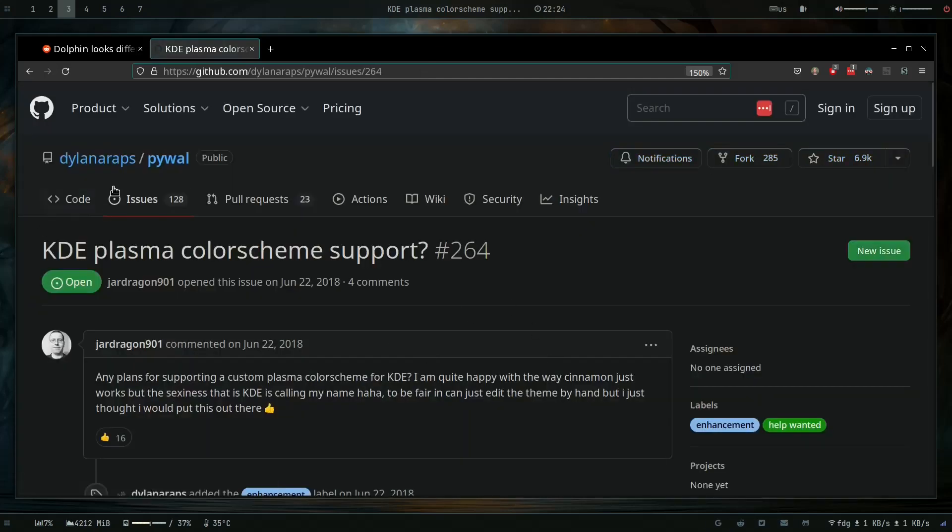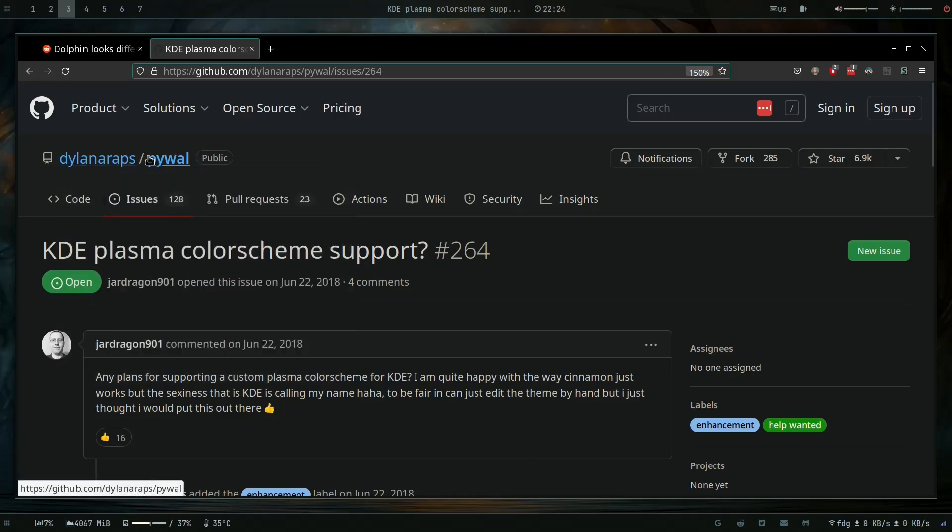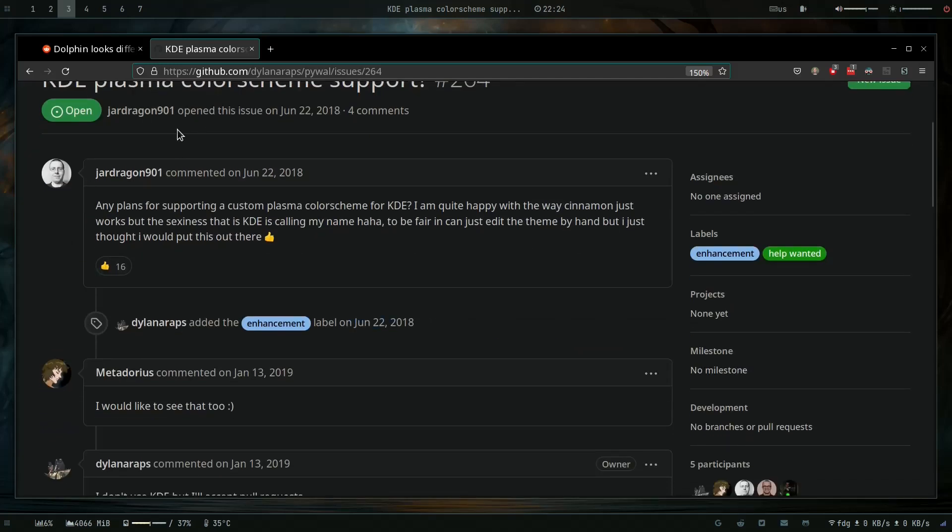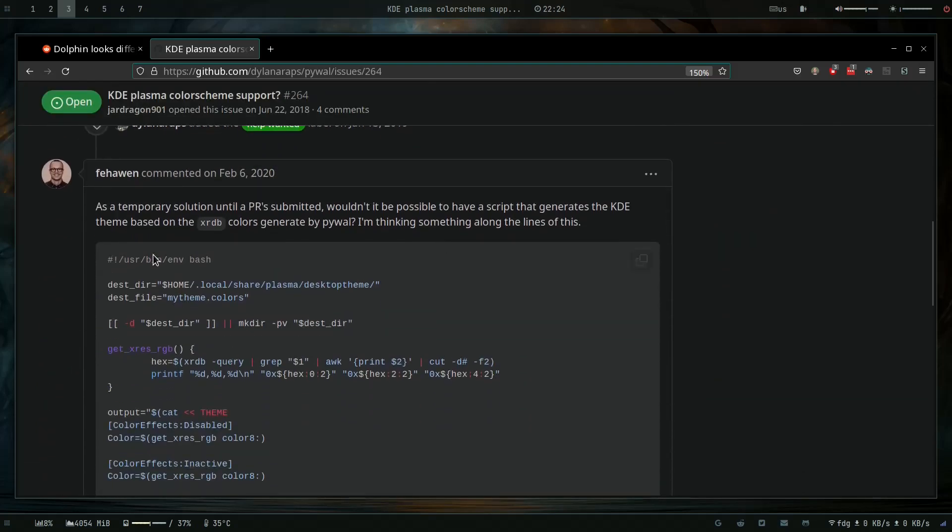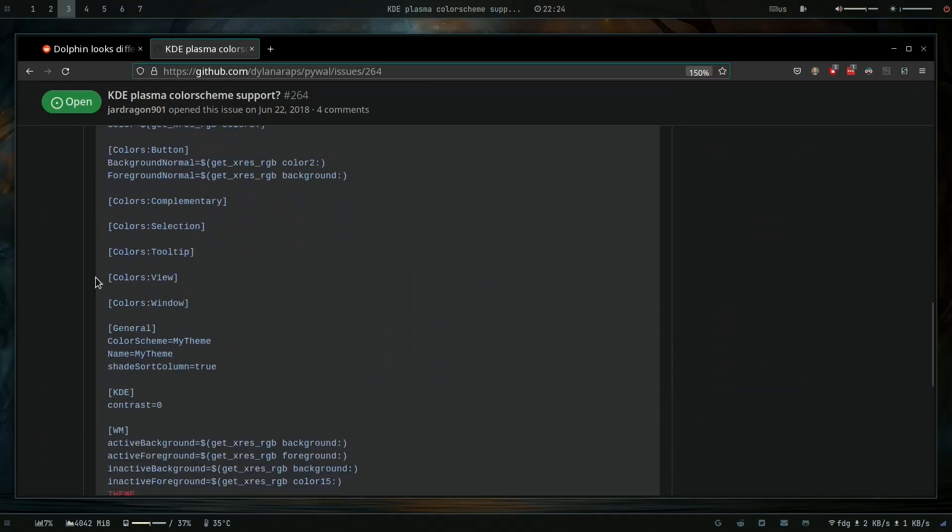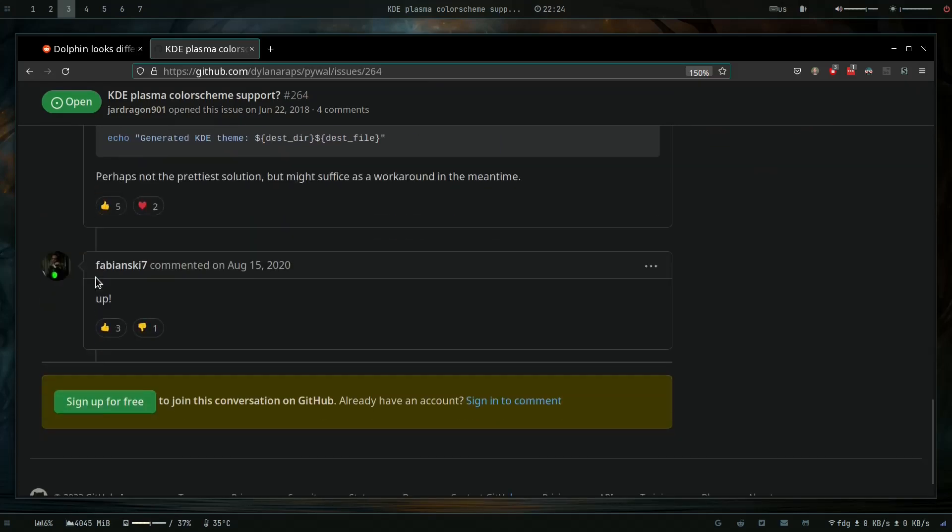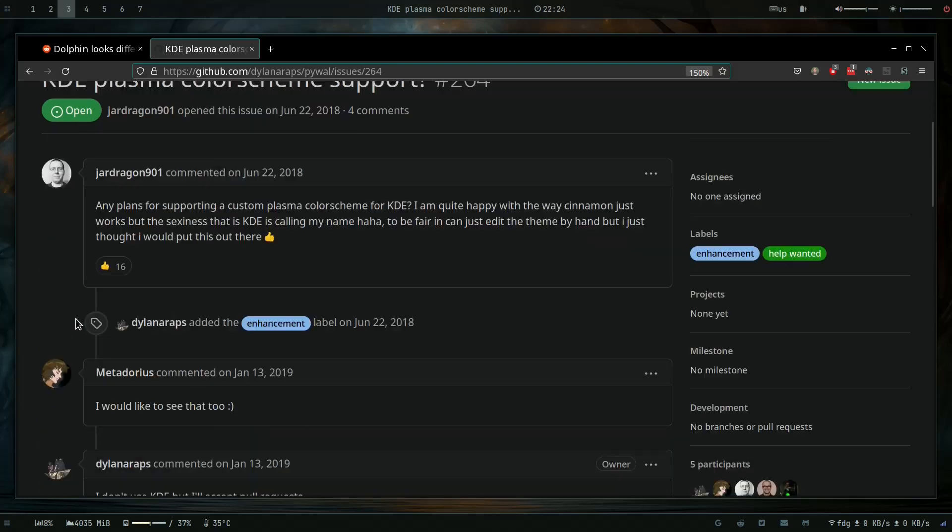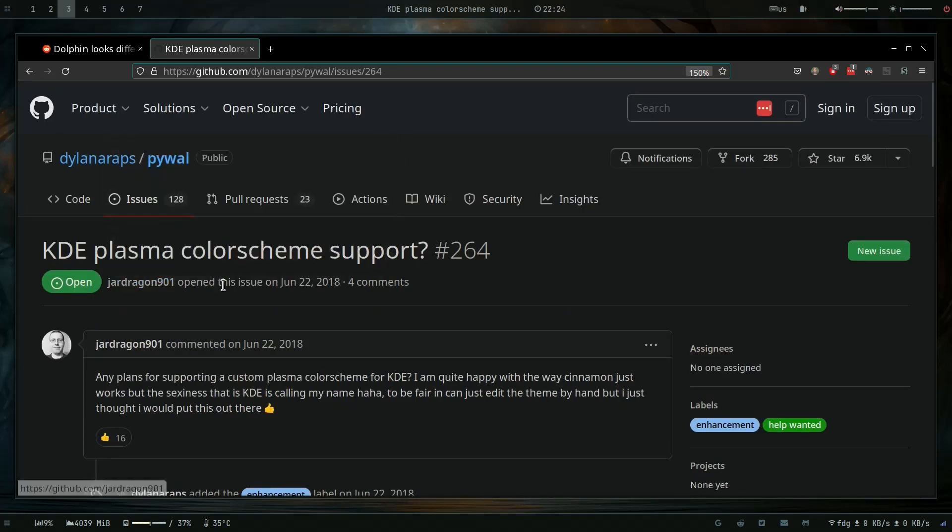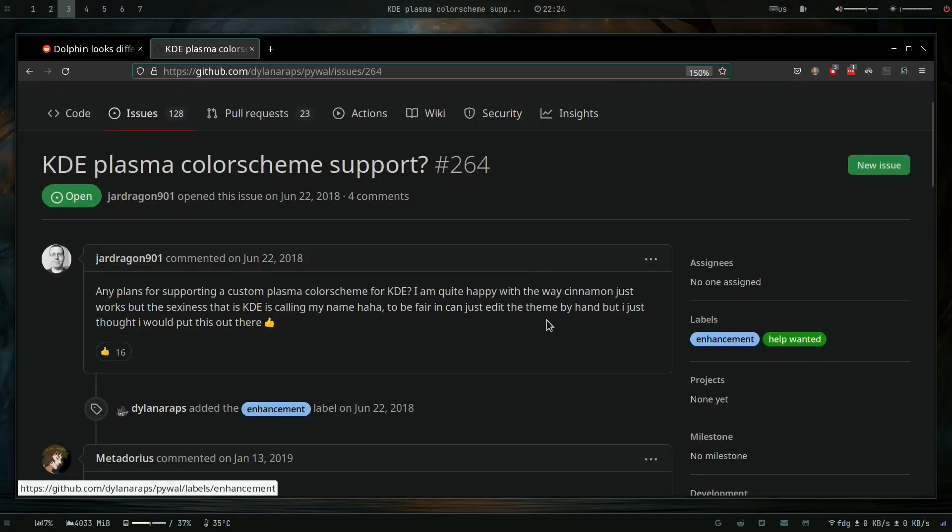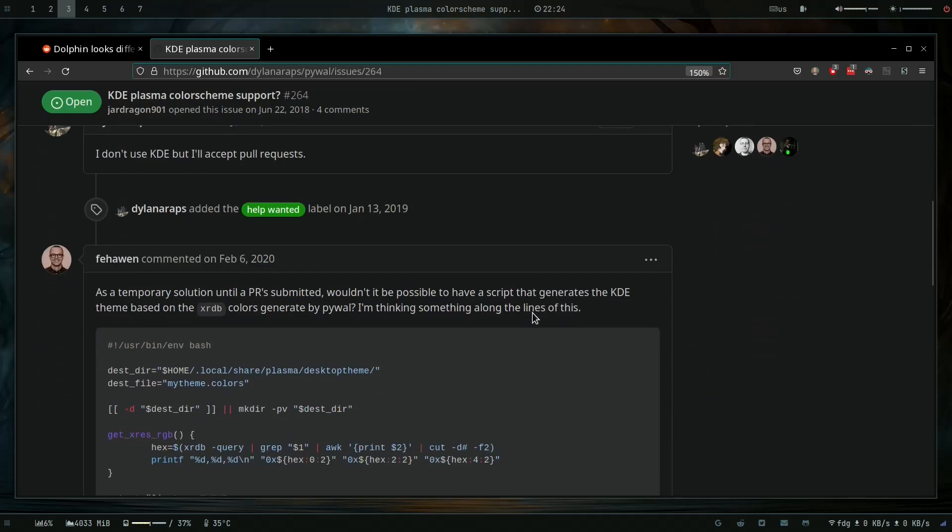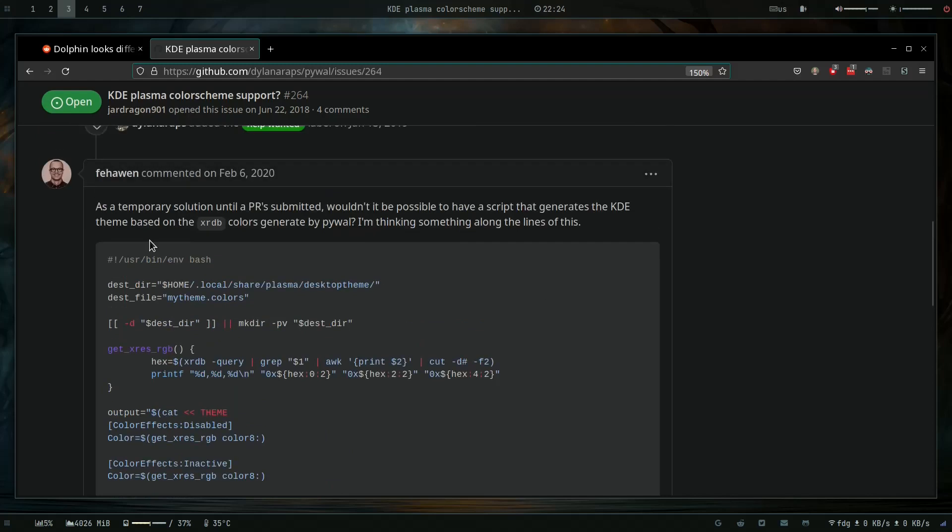So here you see on Dylan Araps' GitHub - he's the author of Pywal - and there are questions being asked about plans for getting some Plasma color scheme. One guy made a comment and also showed some scripts. It's still an open issue, help wanted, so maybe I will create a pull request but I need to figure it out.